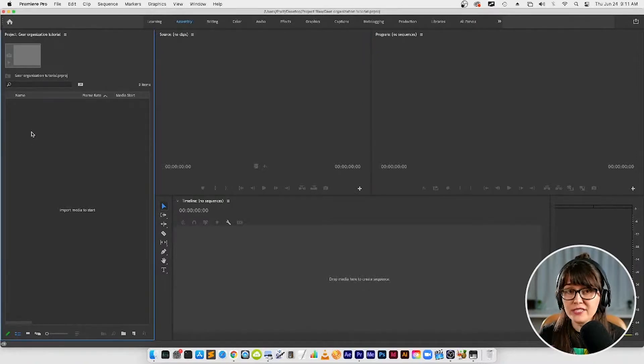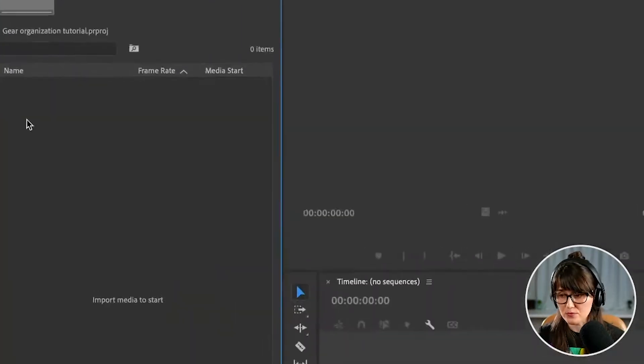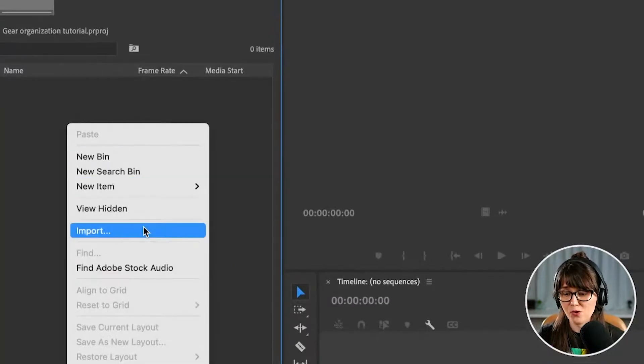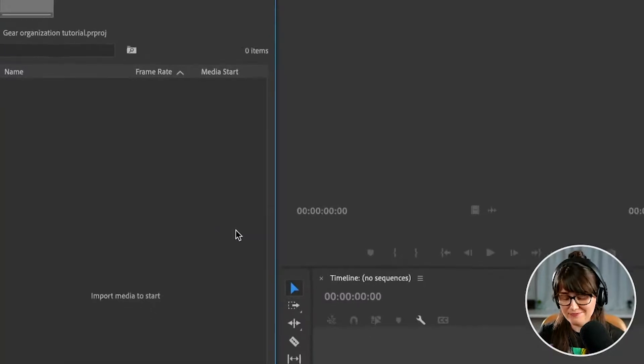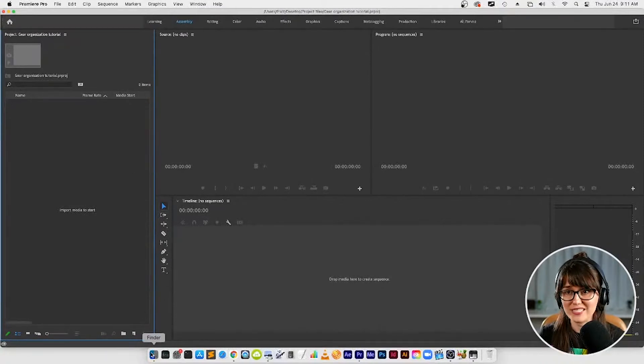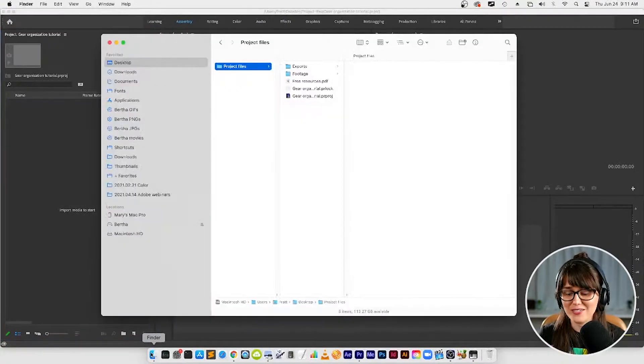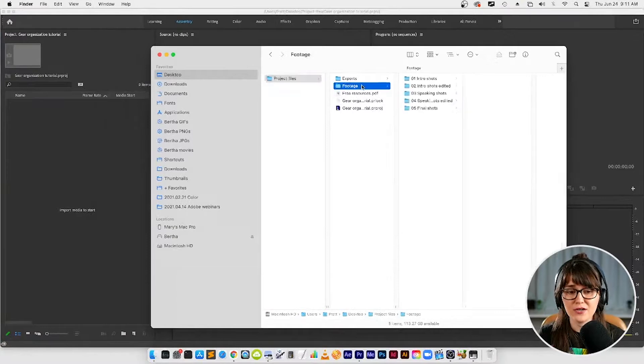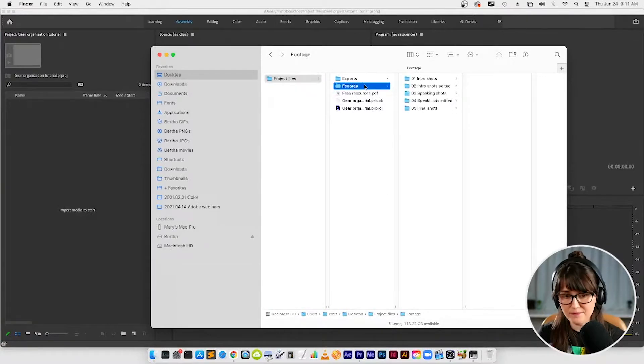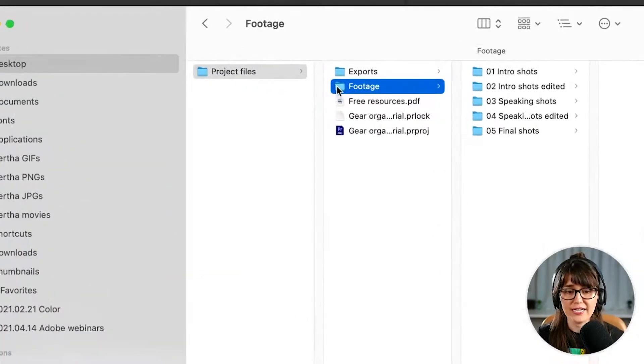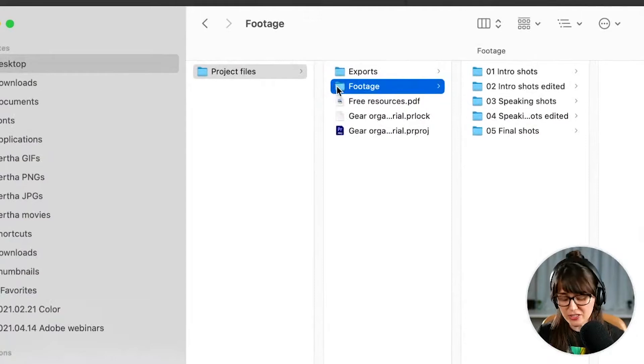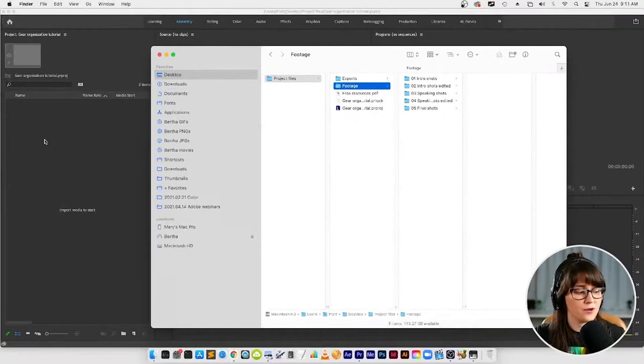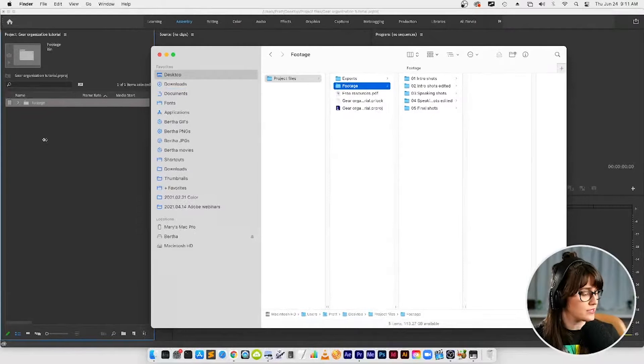To import media into your project panel all you have to do is right click and then go to import, but if you're like I am you like a little drag and drop situation because that's super easy. So I'm going to go to finder here on my Mac and then I'm going to go, if you're following along, I want you to go inside that project folder and grab the footage folder and then we're just going to drag the whole thing in and we're going to import.